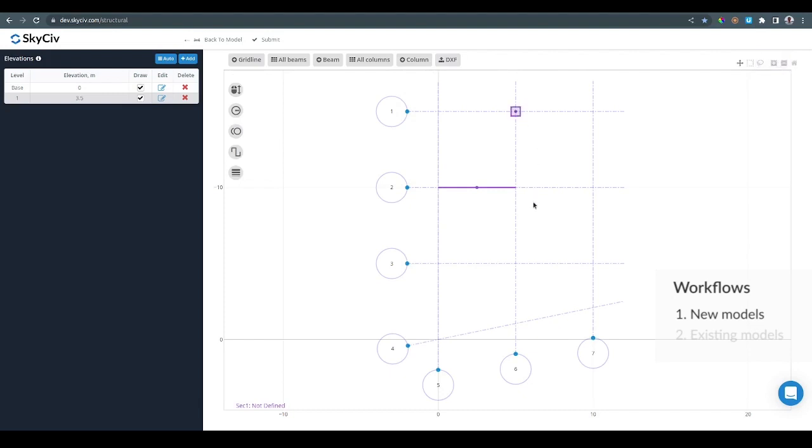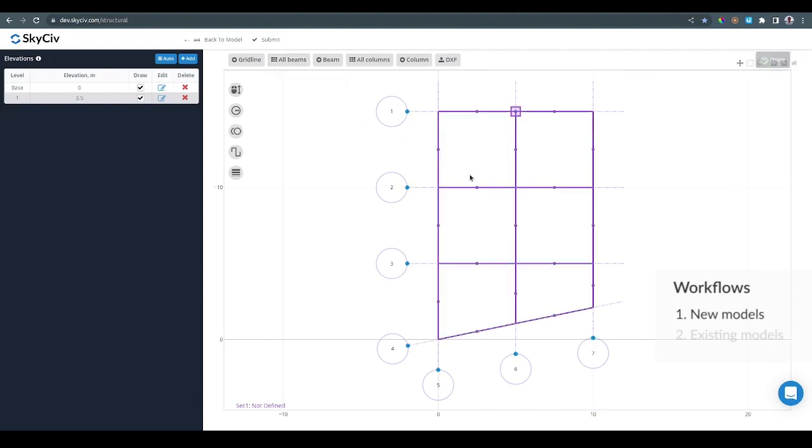Instead of doing this one by one, it is possible to create all beams at once by clicking the all beams button. The software is going to look for all the possible beams given the gridlines and is going to create them.